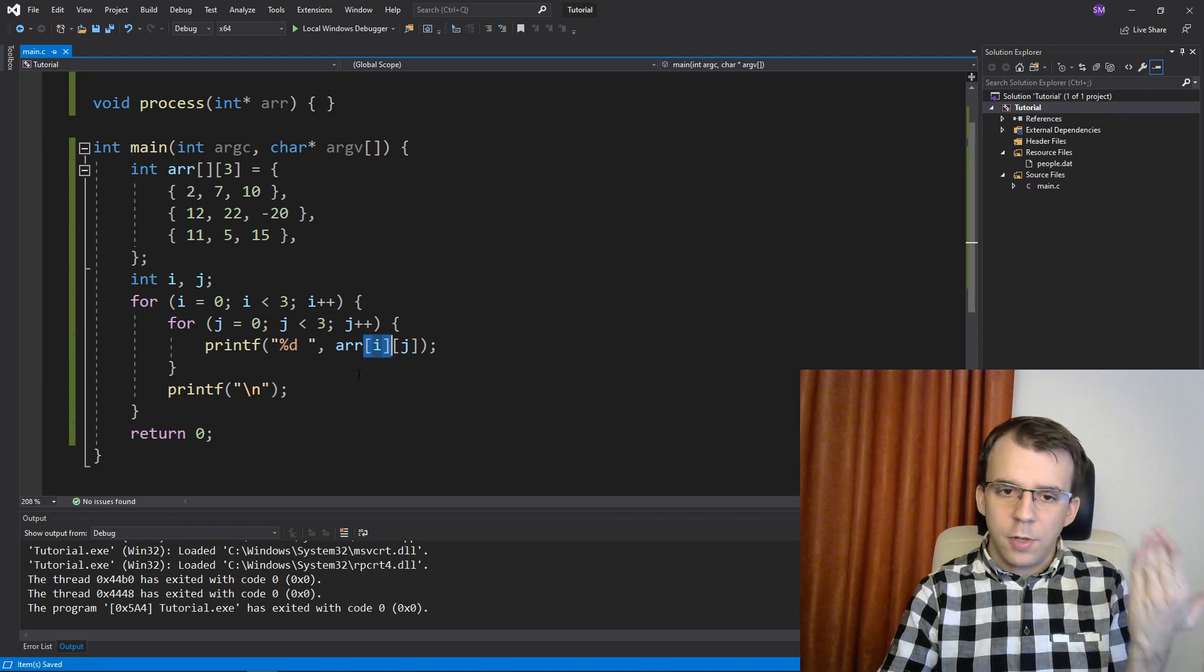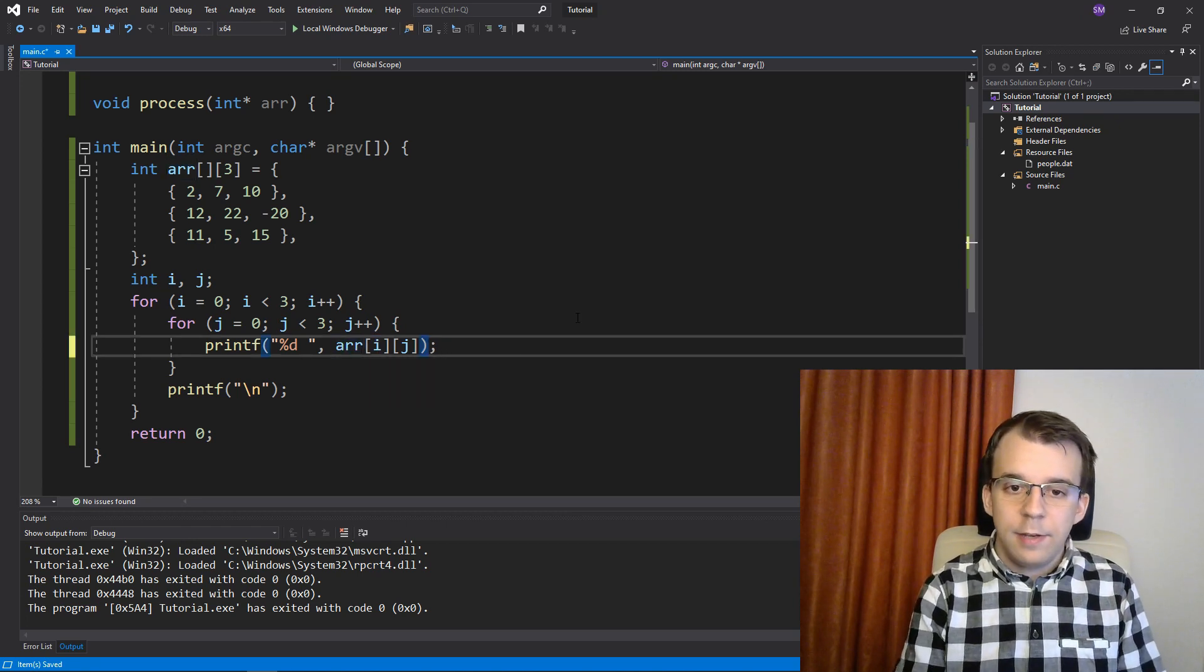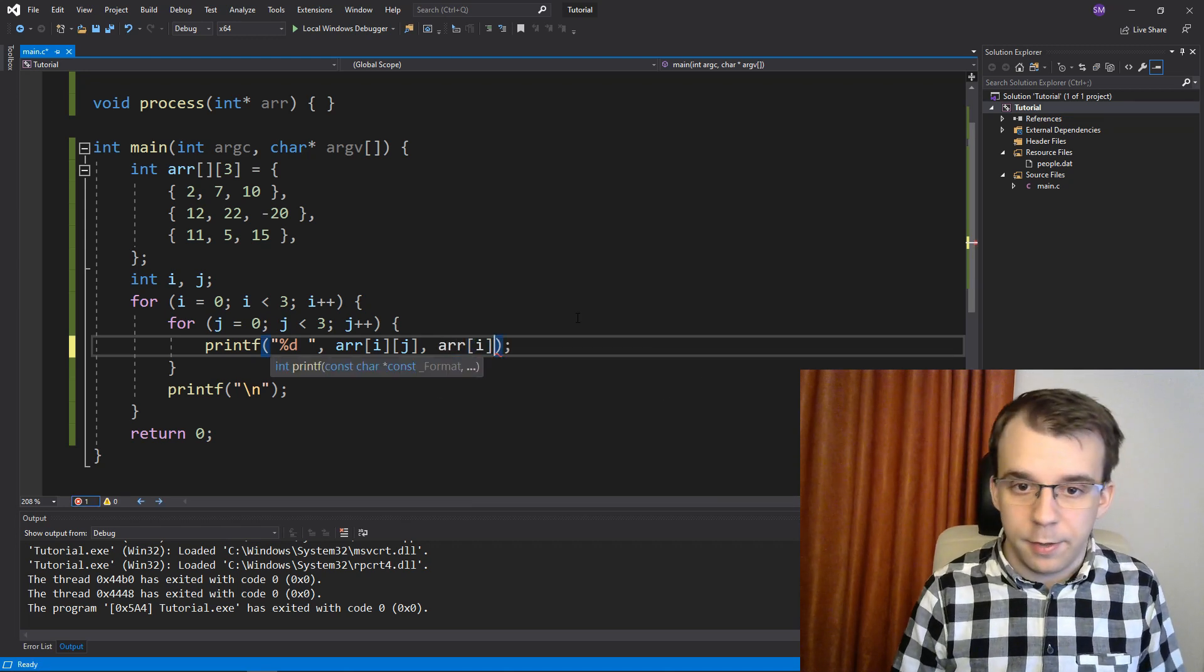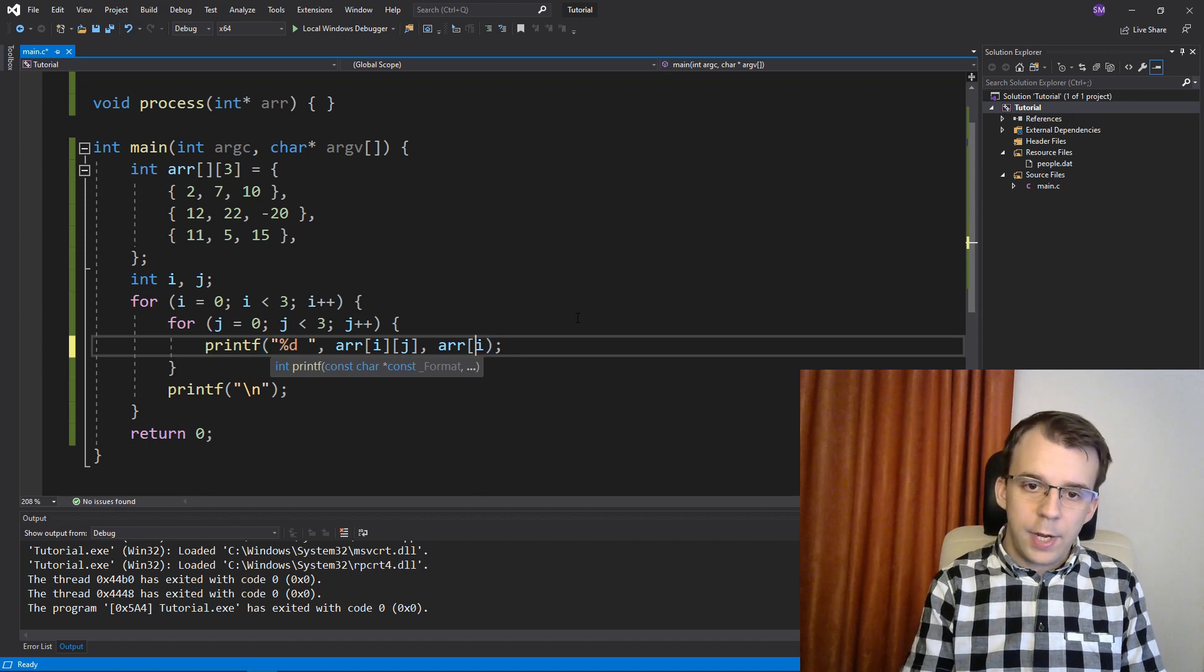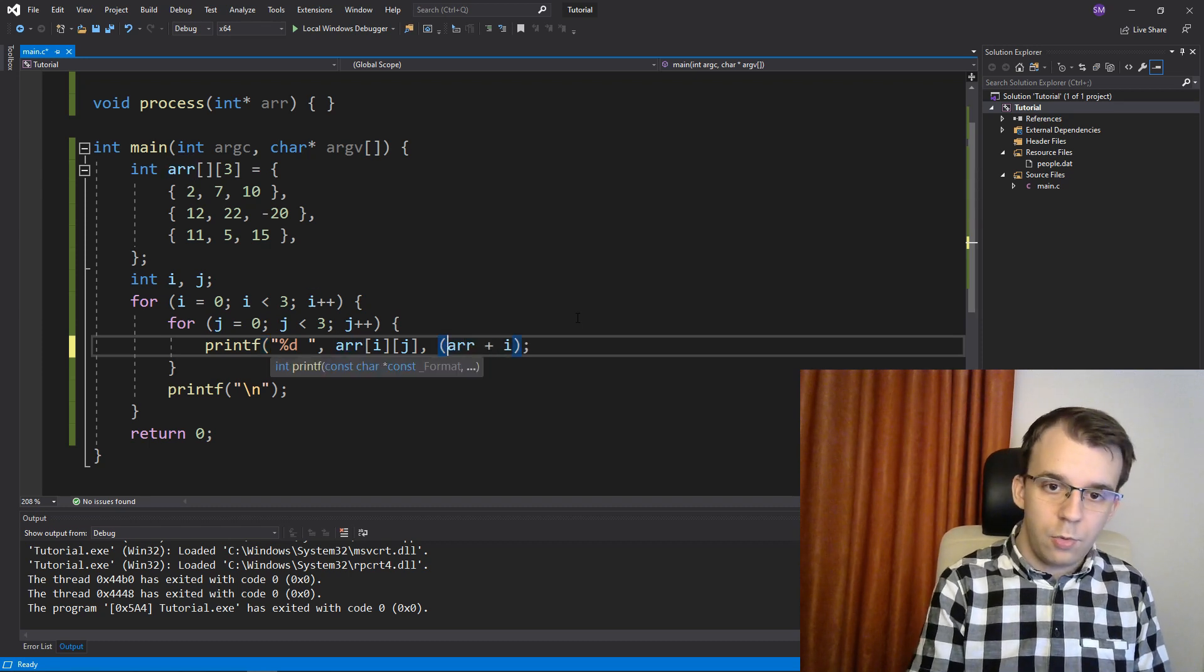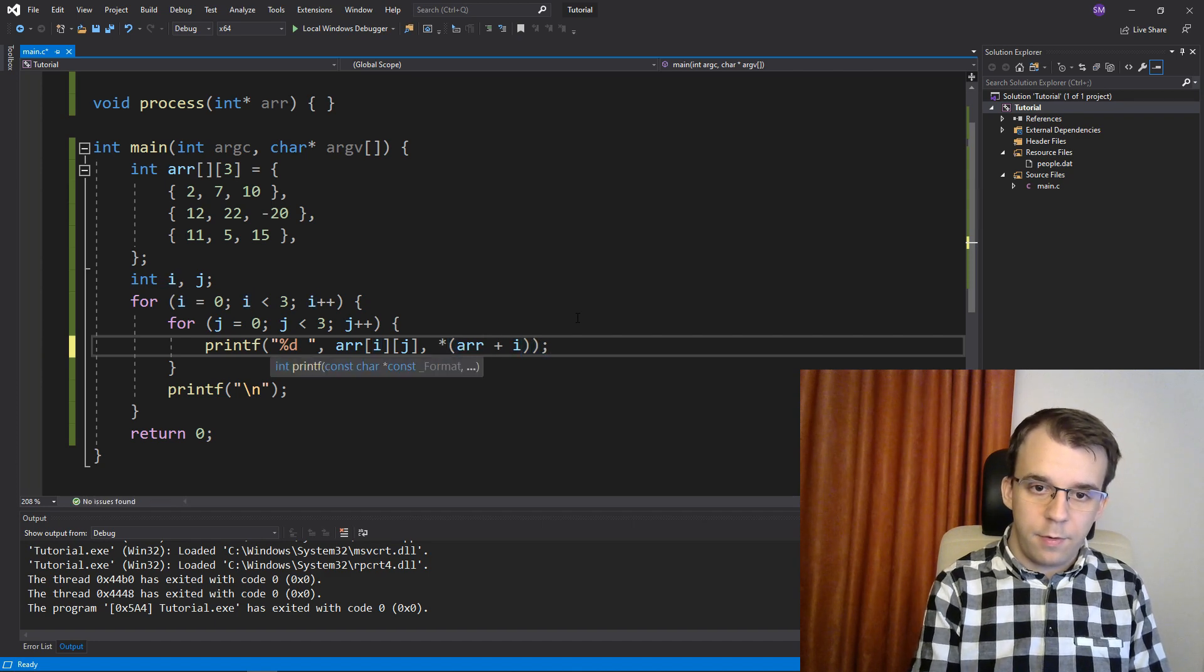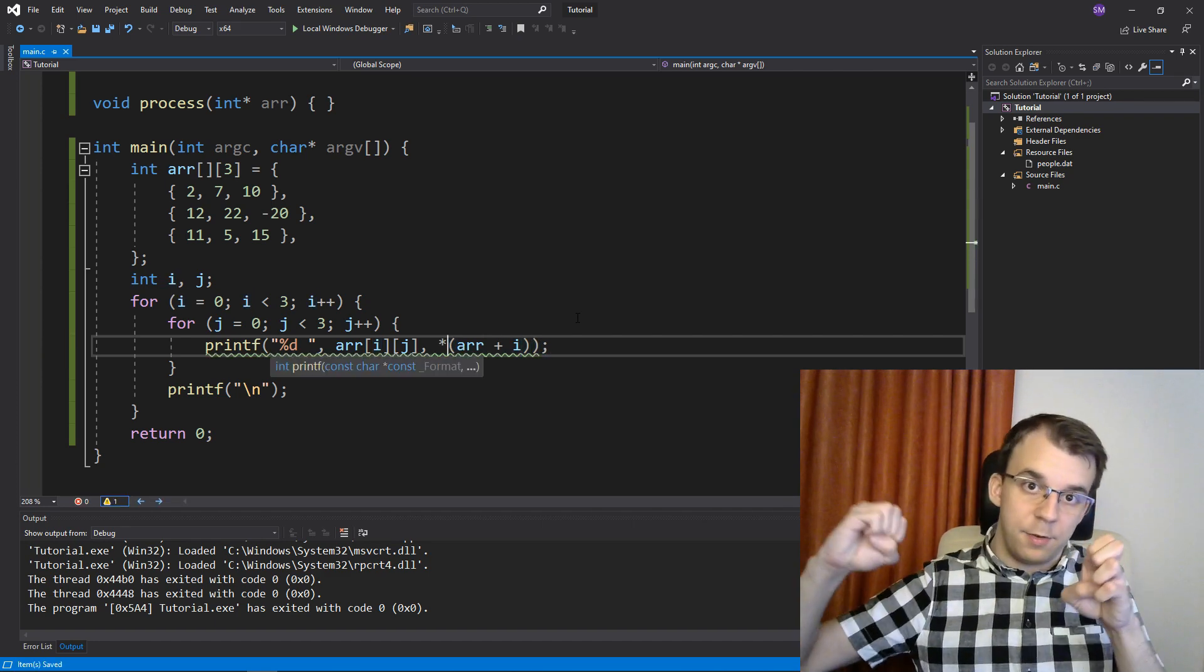Really what it does is, instead of saying array of i here, it's actually just array plus i, and then you dereference it. Right? So you dereference it once, once you've added the i to this pointer.